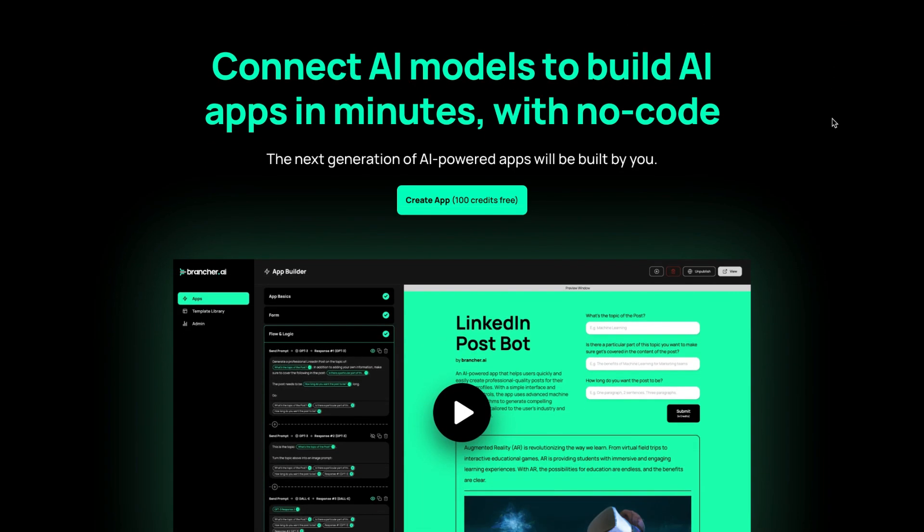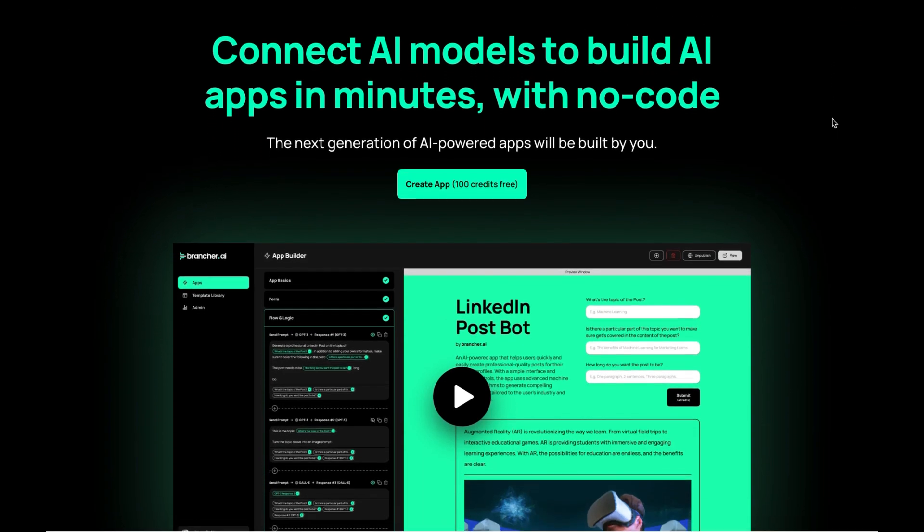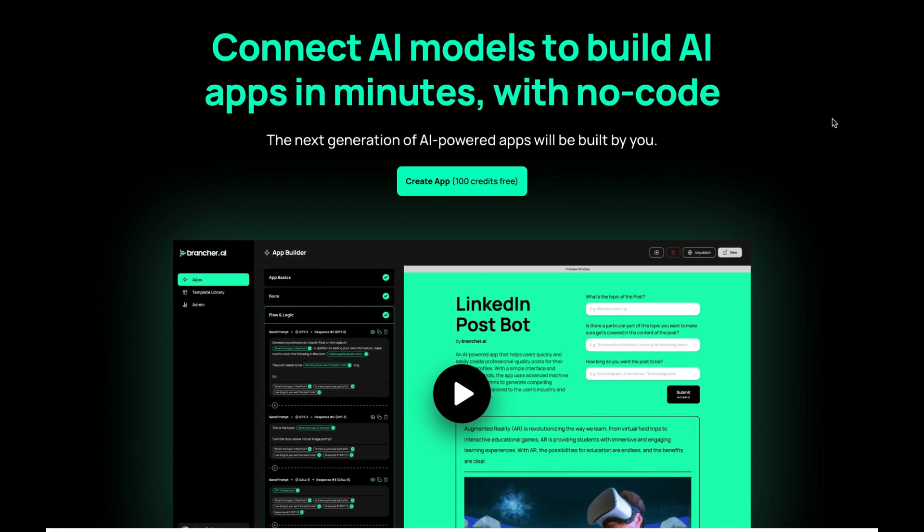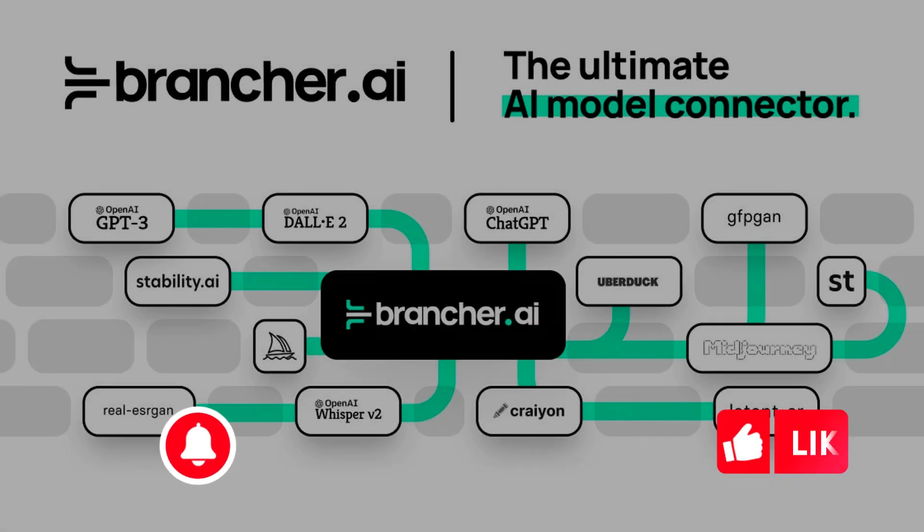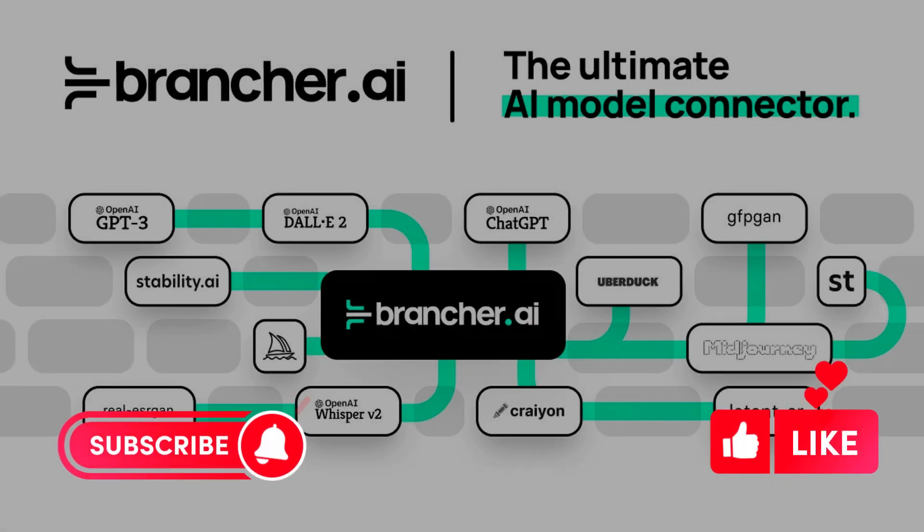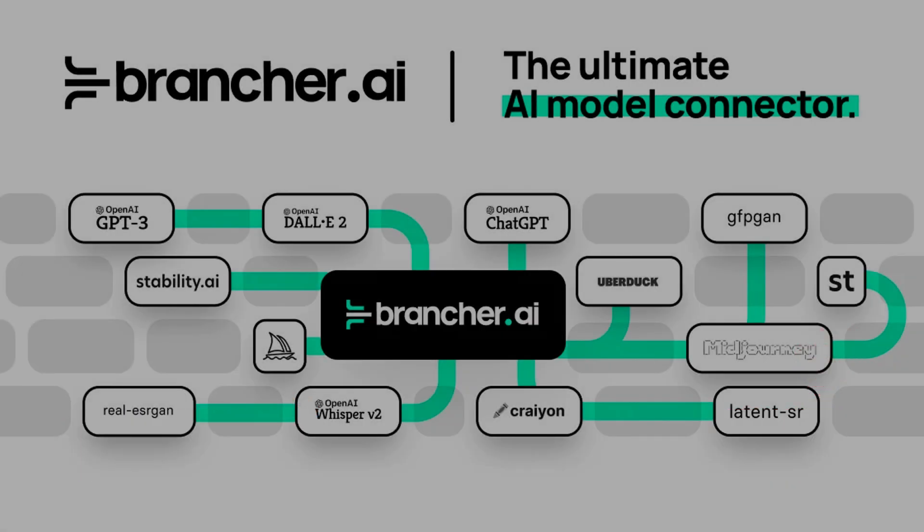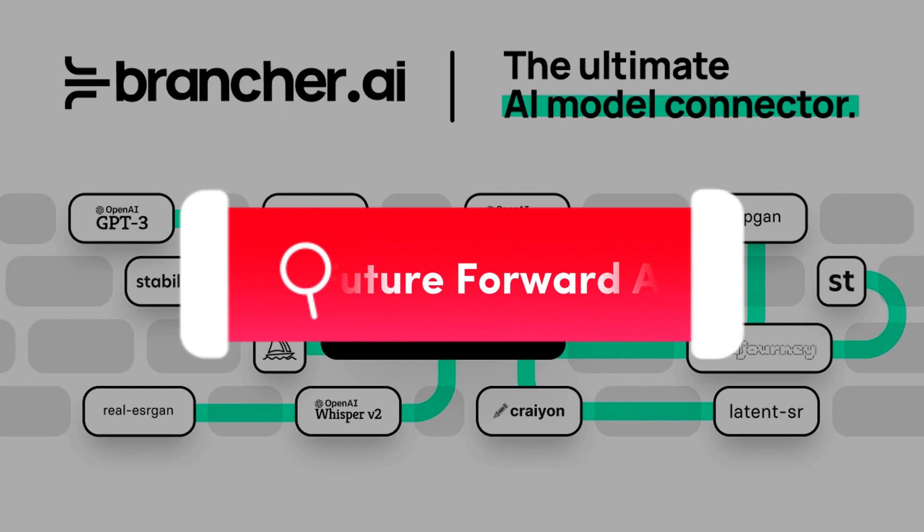That's it. With Brancher AI, you can build AI apps in minutes with no code. Thanks for watching and don't forget to subscribe to our channel for more AI tutorials.